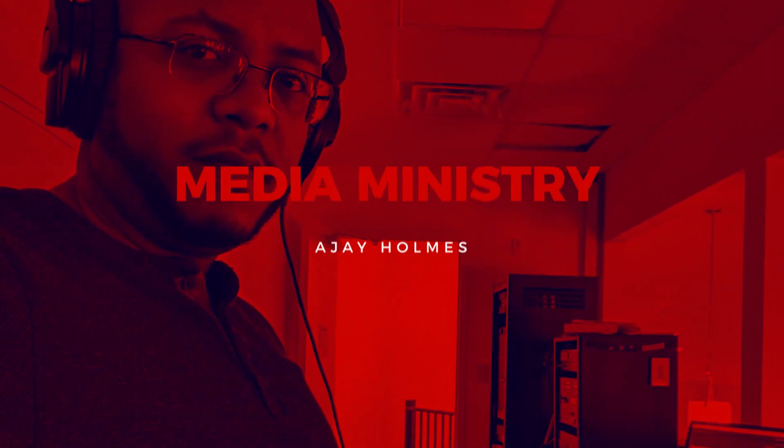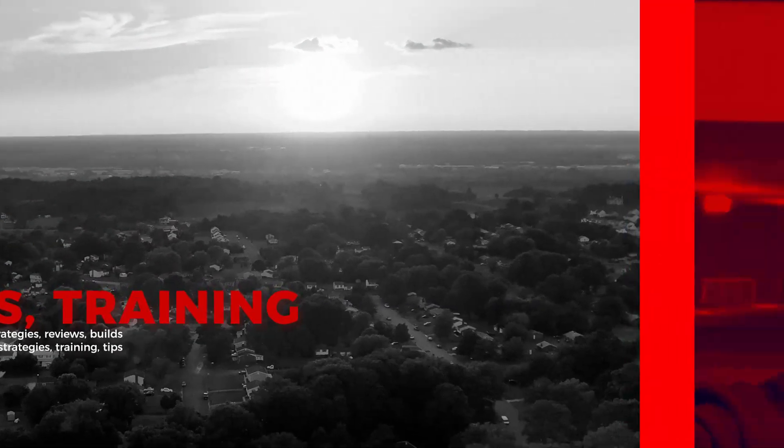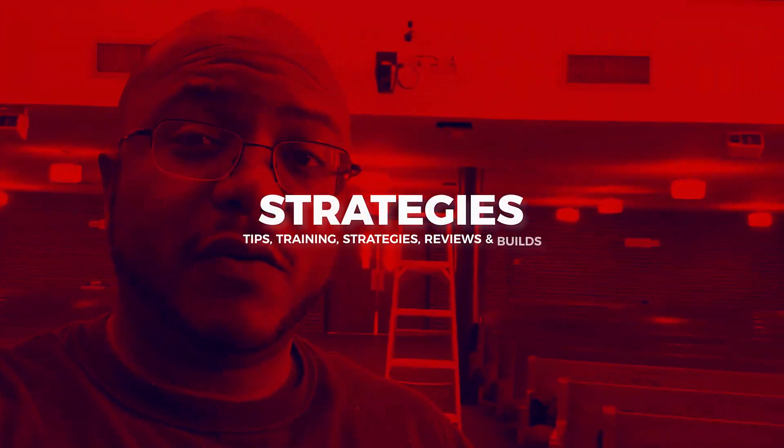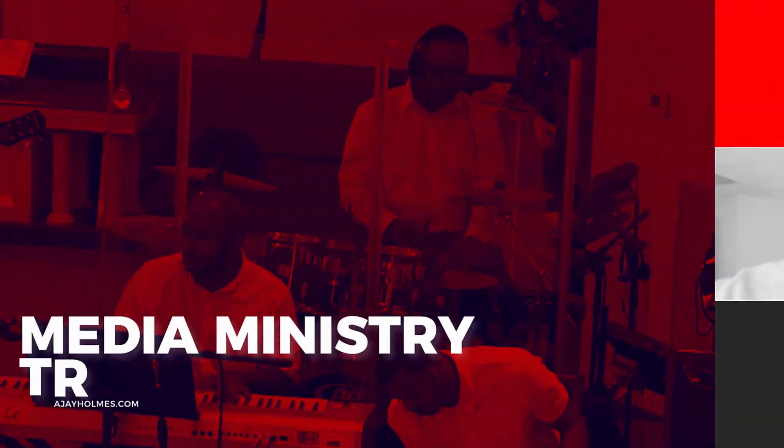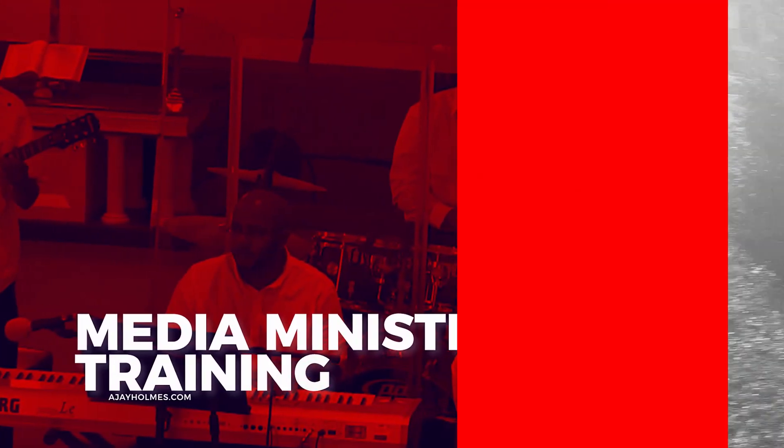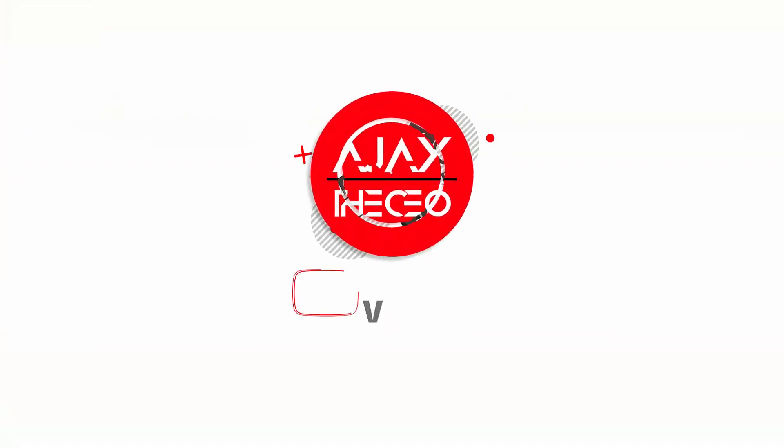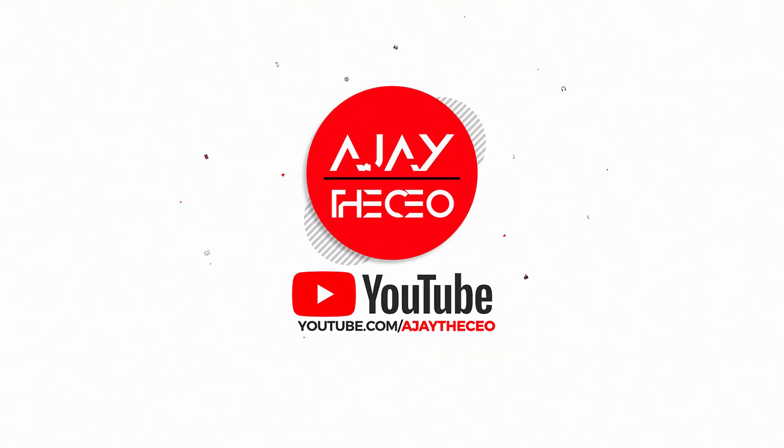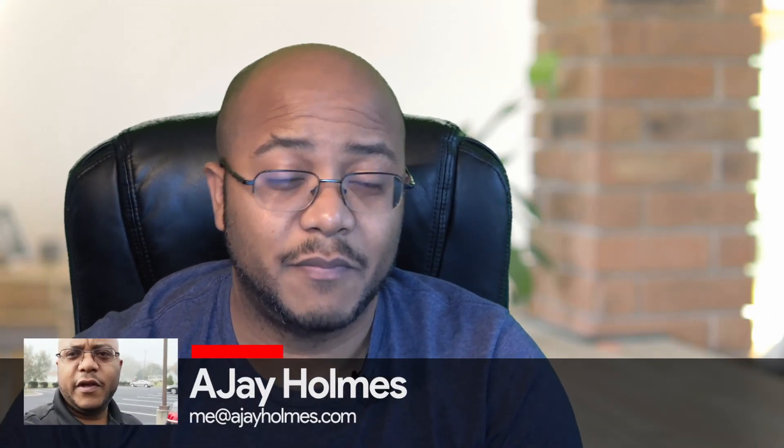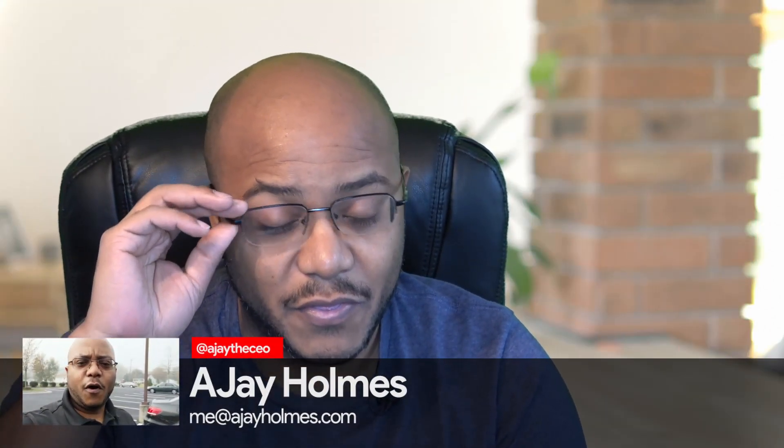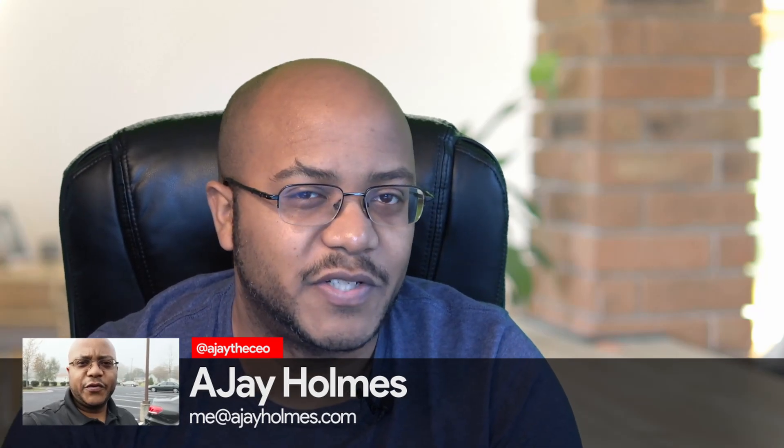In this video, we're going to be connecting the ATEM Mini to V-Mix. Hey folks, this is AJ, the CEO. This is your first time stopping by the channel. Thanks for stopping by on this channel.